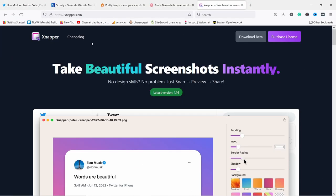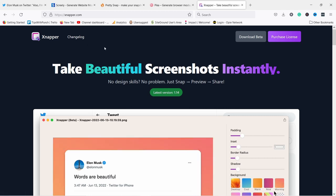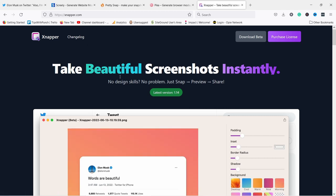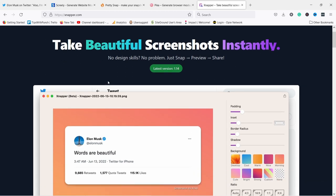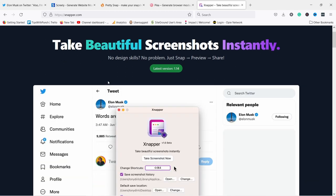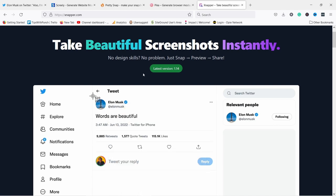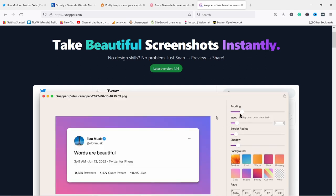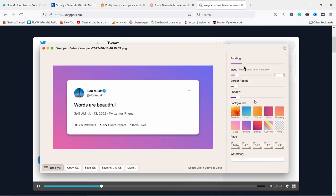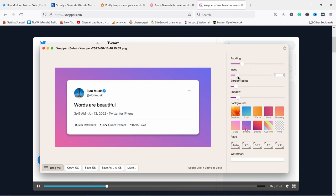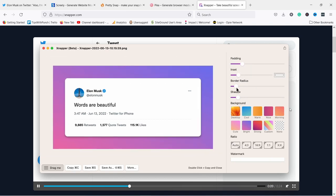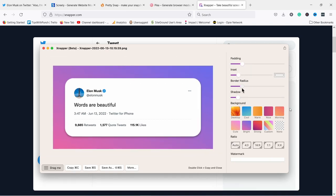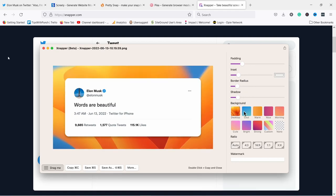Now for the Mac users, there's even a cooler tool called Snapier. I don't know how to pronounce it, but this one, you install it as an app to your Mac and then you can use it instead of the default screenshot tool. And the cool thing is it comes with all the features that we already kind of went through. You can see here in the video that you can adjust quite a lot of things like the color and the shadow and things like that, and even add a watermark to your screenshot if you need.